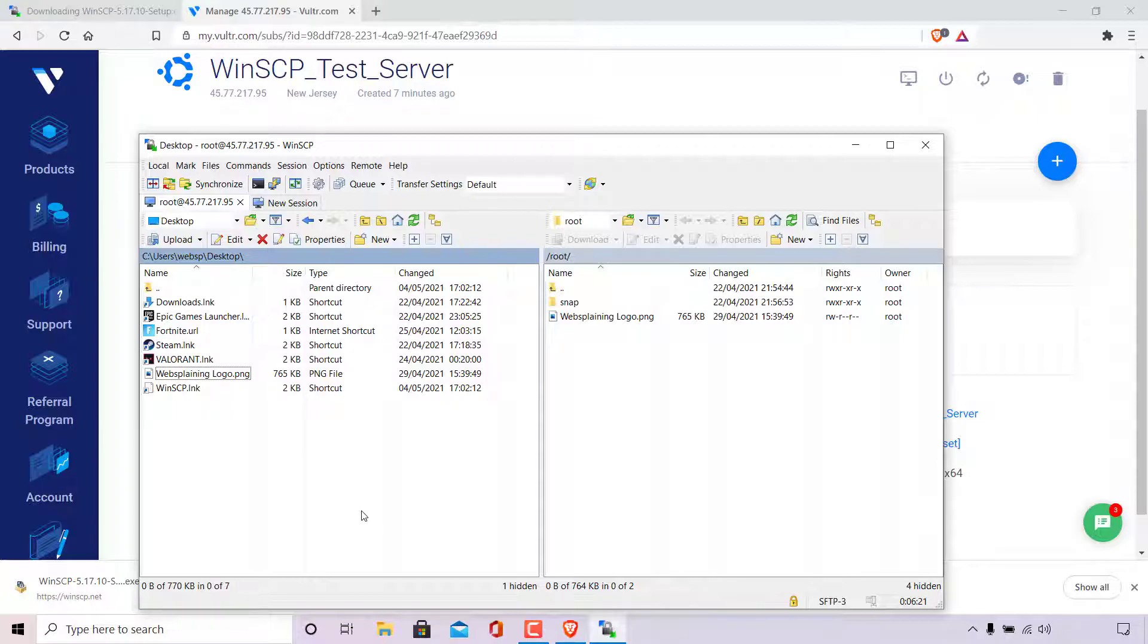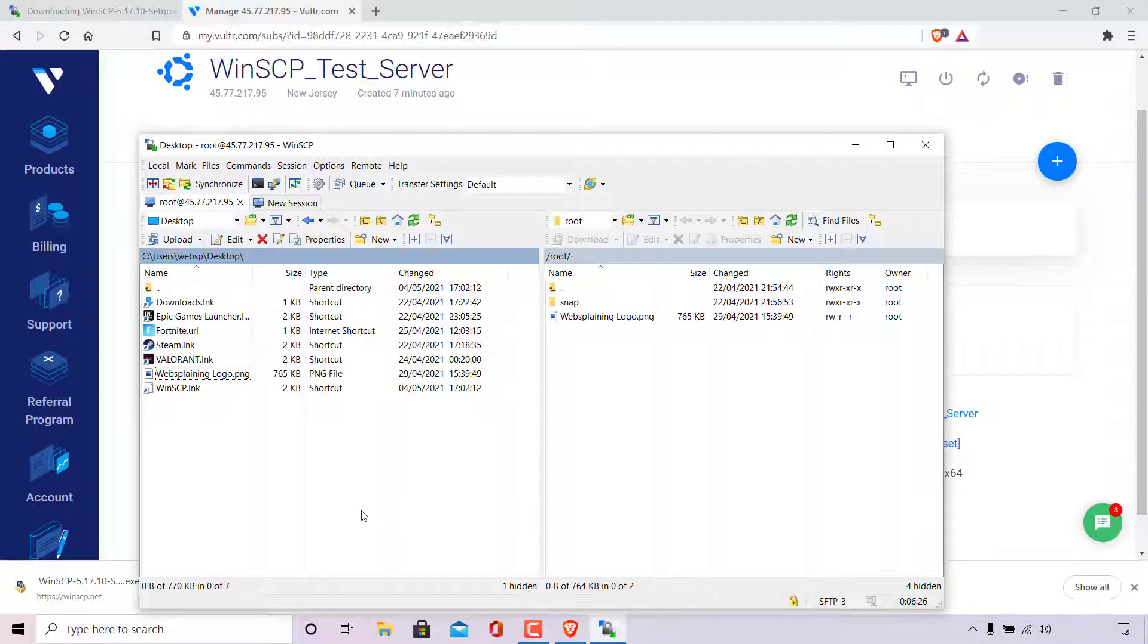If you don't have a server already and would like to have one, I'll put my referral link for Vultr servers in the video description below. If you use this referral link, you'll get $100 free promotional credit, which you can use to test out Vultr servers. You'll save a bit of money and I'll make a bit of money.